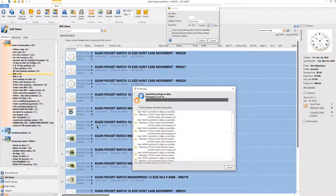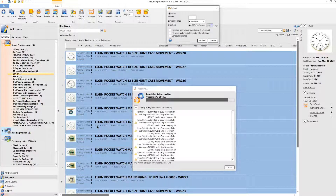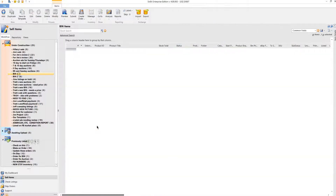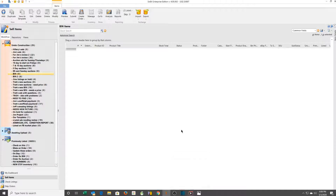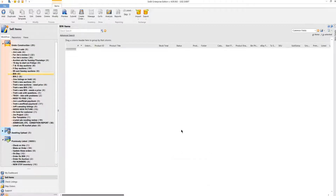There are so many crappy pictures on eBay — it's just terrible. How can people buy something from a crappy picture? Anyway, you just saw me put 14 items up on eBay. I hope you enjoyed it — come back and see us.